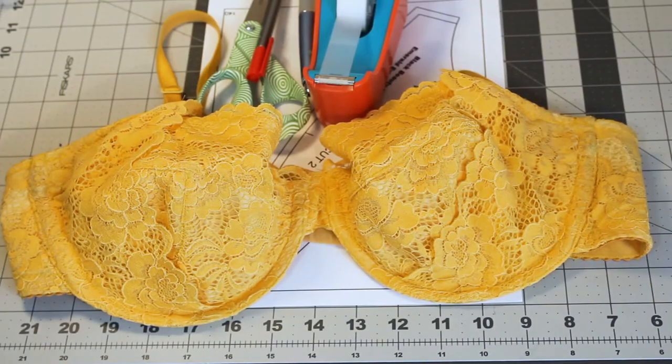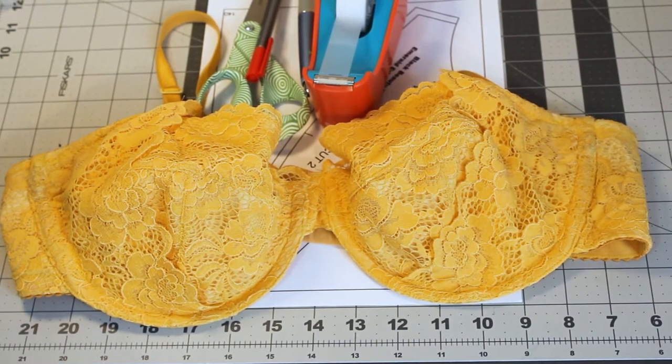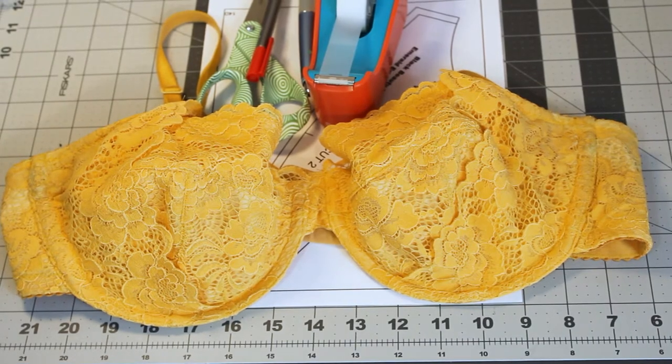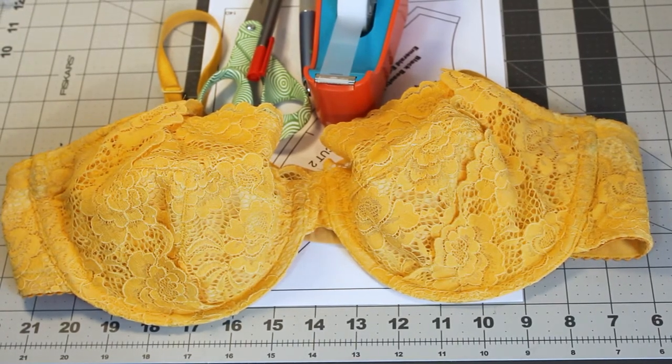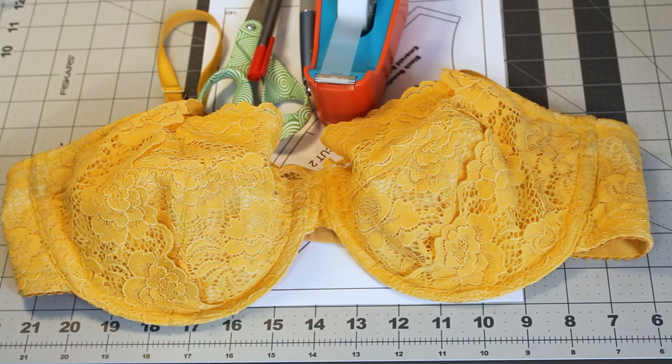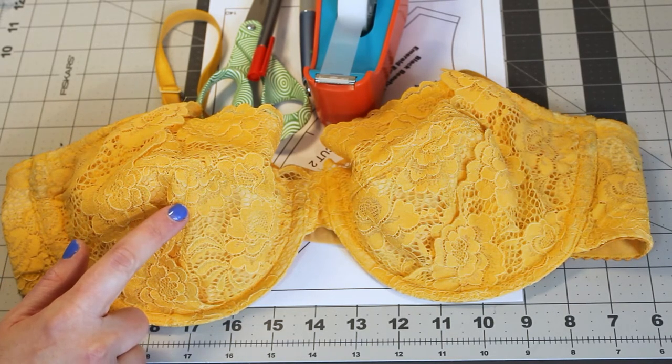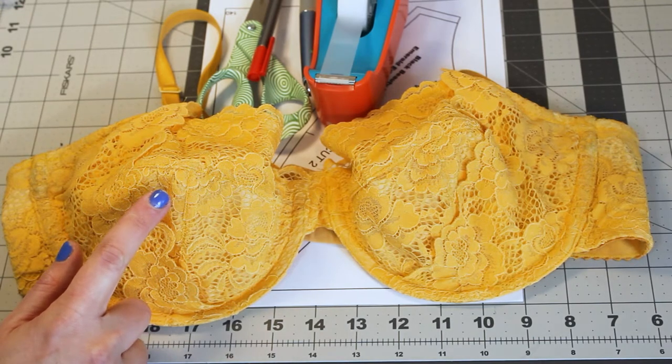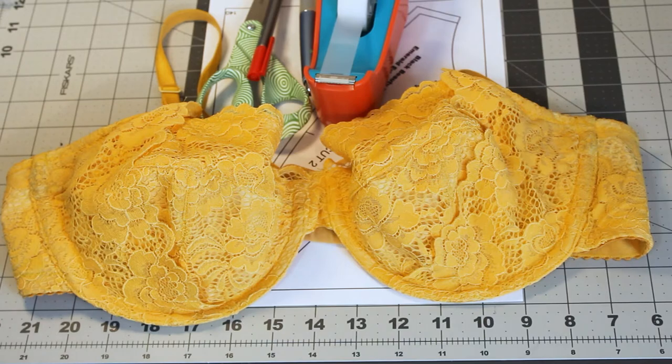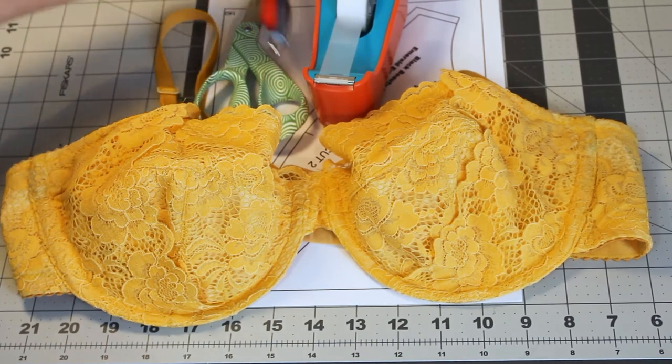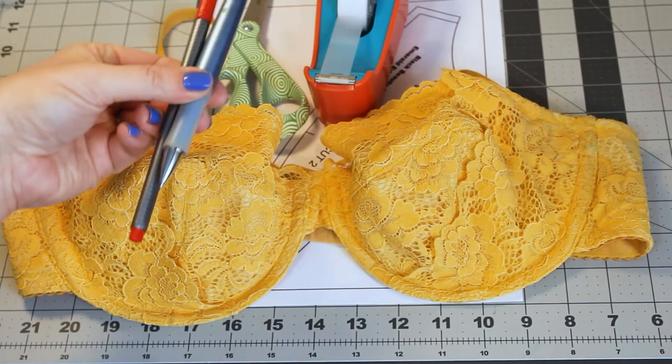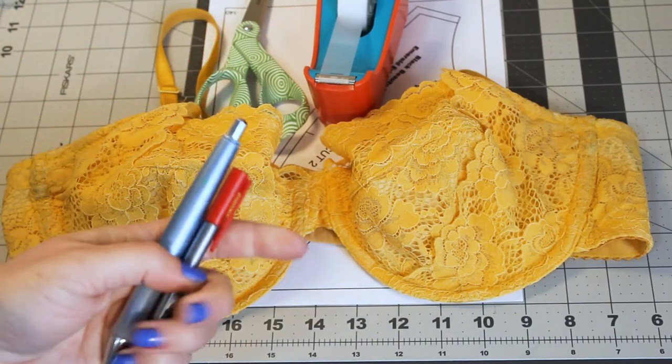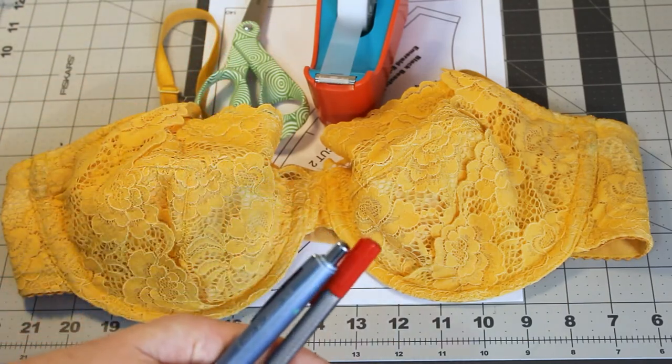So let's figure out how we are going to alter a bra in order to fix top cup gaping. In order to do this we need to figure out what materials we are going to need. We are going to need a bra that we can put on ourselves and it should fit you fairly well except for the adjustments you're going to need to make. You are going to need something to write with. Normally I would use a pencil, however for the sake of this video I'm going to use a red pen just so you can see it a little better.